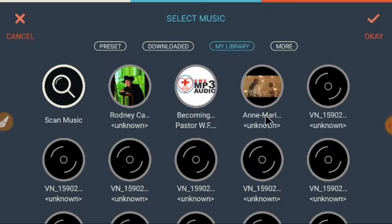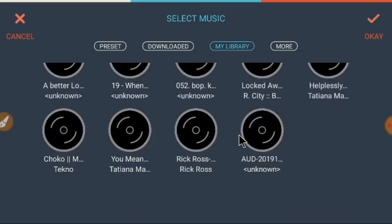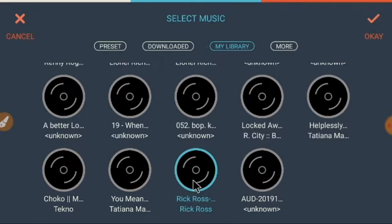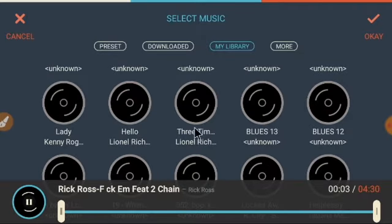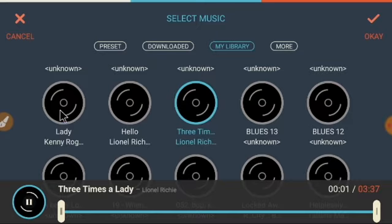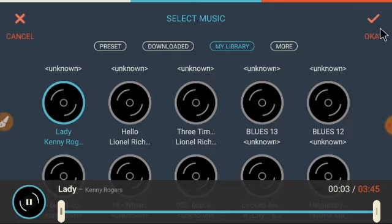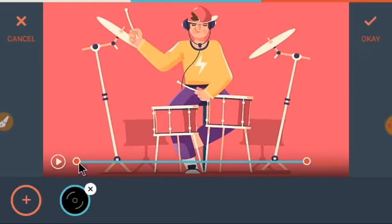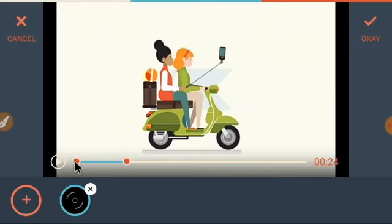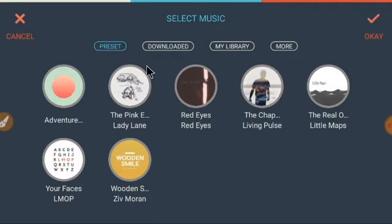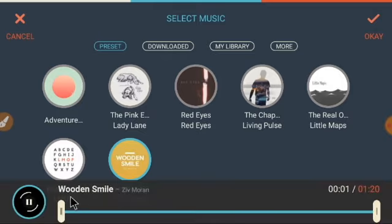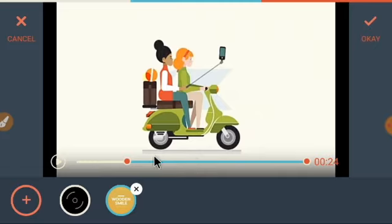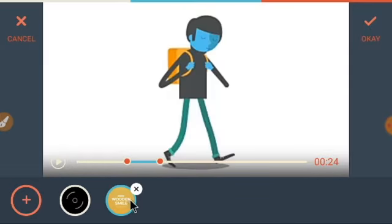Go to your library and pick a music track — one or two short ones. After adding the first track, you can adjust its duration — for example, set it to play from the beginning up to a certain point. Then add another music track from the store or library. This second music will play from that section onward. You can add multiple music tracks and arrange them in sequence.